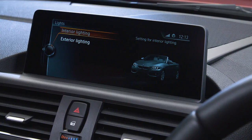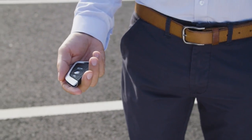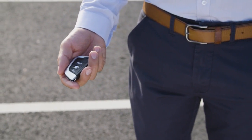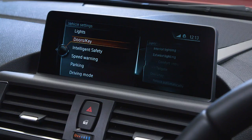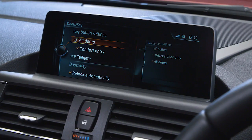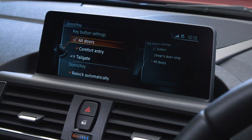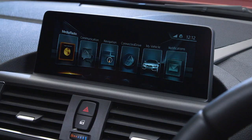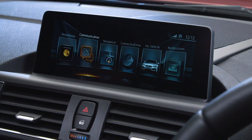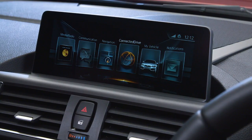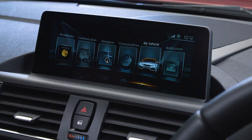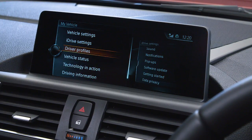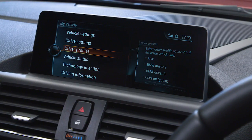Many of these personalised settings are automatically saved to the key fob, so if there is more than one driver, you can each use a separate key and have your own personal settings automatically activated each time you drive the car. The settings can also be manually assigned to a driver profile by selecting My Vehicle and Driver Profiles.